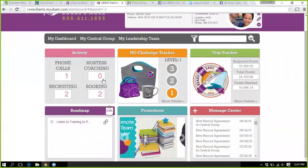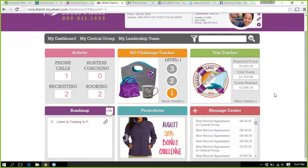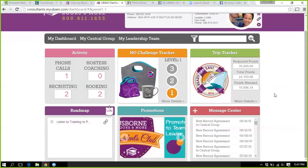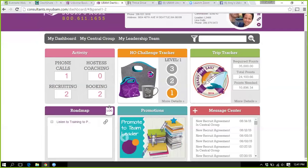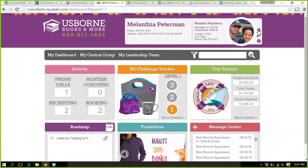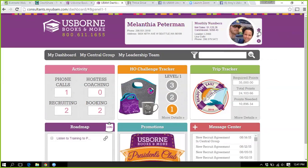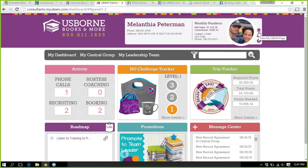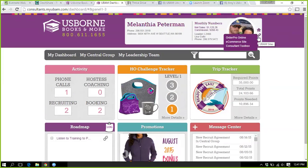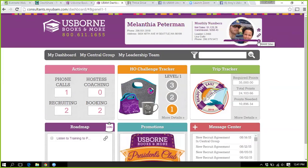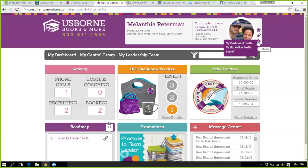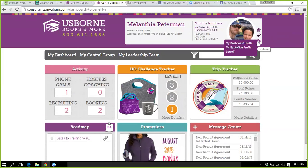This activity section is something you yourself maintain — if you have a set goal of how many calls you want to make and so forth, that's where you can do it. Then there are icons here — it's your UBAM page. If you want to go straight to Order Pro, your shopping site, the consultant toolbox, or change anything in your dashboard profile, those are direct links.